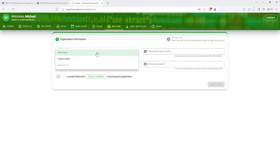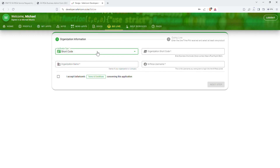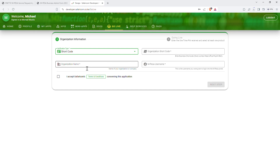On the go live section, you have to select 'short code,' then fill in the organization short code. If you are using a pay bill, put the pay bill number. If you are using a till number, put the store number as the organization short code — they will also provide the short code in their email. Fill in the organization name and the MPesa username which MPesa replied to your email with, then select 'I accept Safaricom's terms and conditions.'